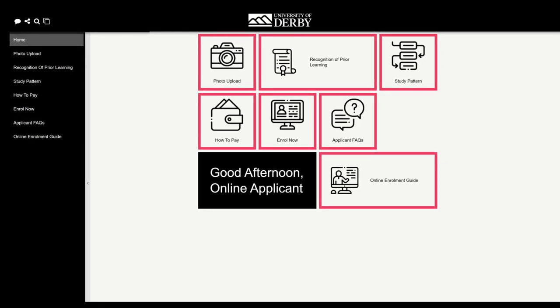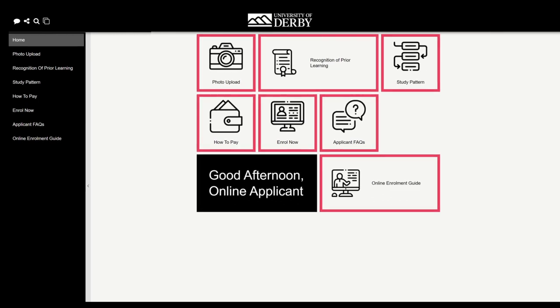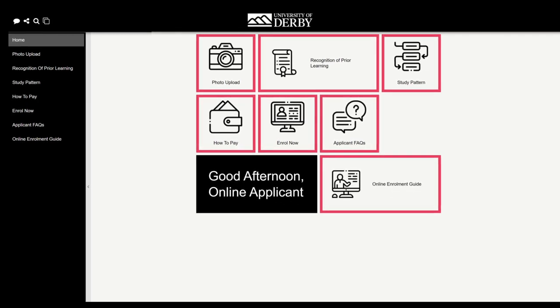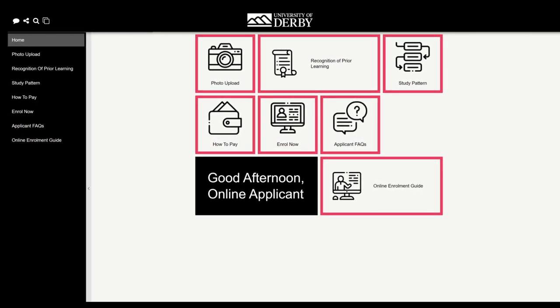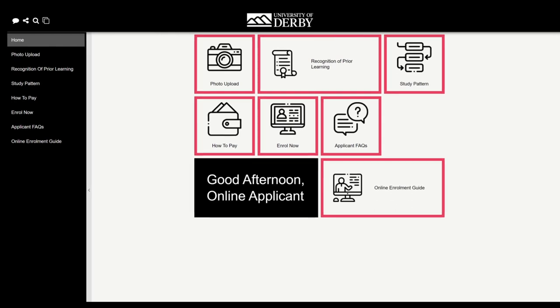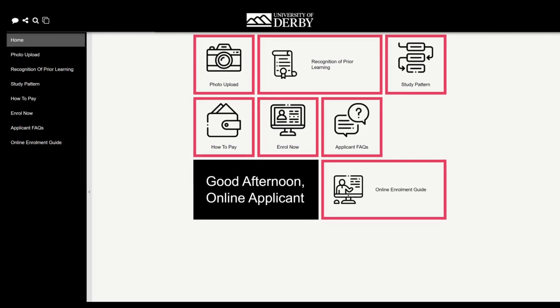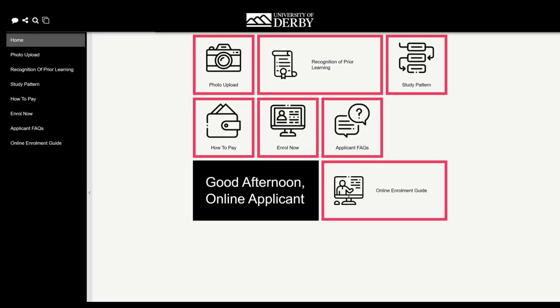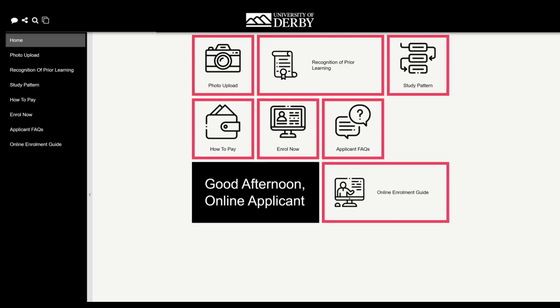Once you have logged in, you will see a collection of tiles, but please note that depending on your program type, you may see a different collection of tiles, and you'll only see the tiles that are relevant to you.